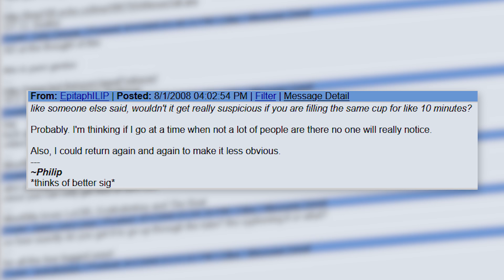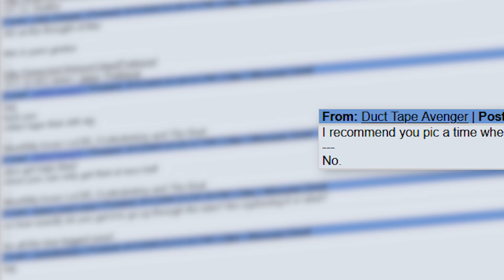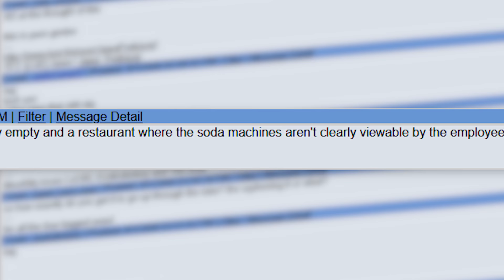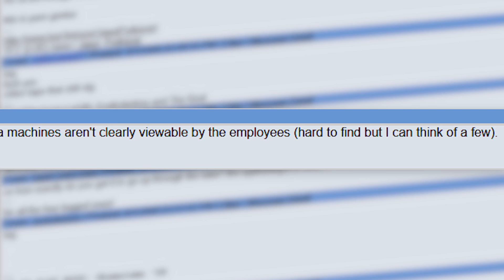Someone asks if he's concerned that it'll look suspicious just standing at the soda fountain filling up the same cup for like 10 minutes straight. He says he'll try to go during off hours when it isn't too busy, and that he also might make multiple trips instead of doing it all at once. User DuckTapeAvenger says: 'I recommend you pick a time where the restaurant is nearly empty, and a restaurant where the soda machines aren't clearly viewable by the employees. Hard to find, but I can think of a few.' 'Thanks, DTA. Very cool.'